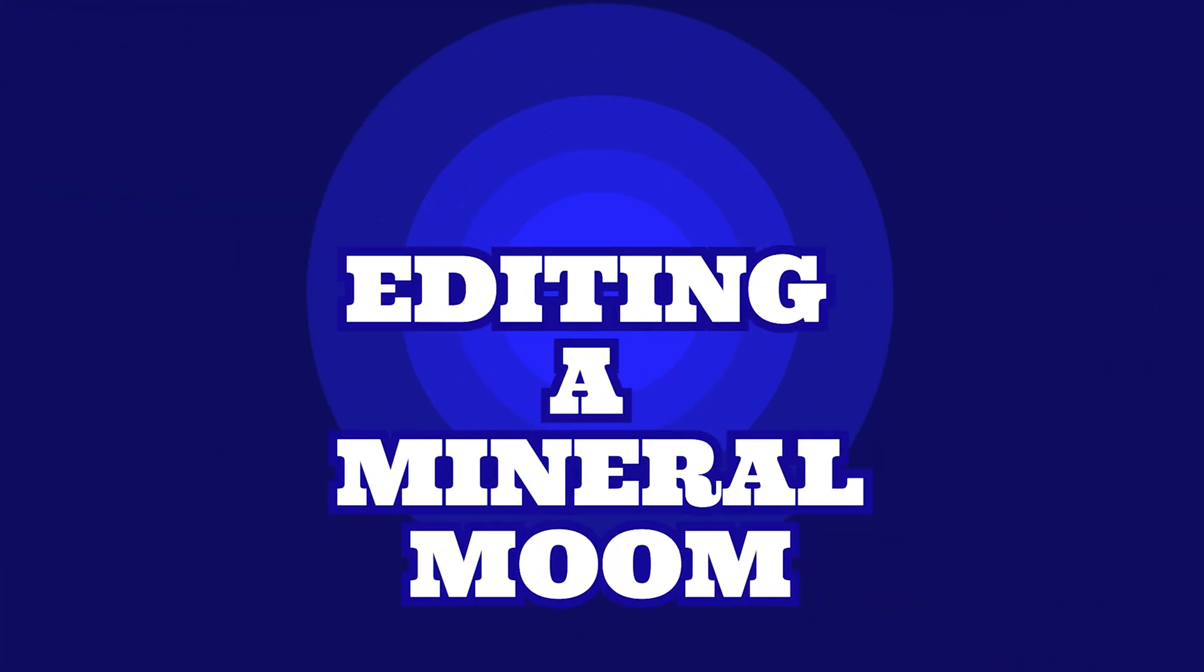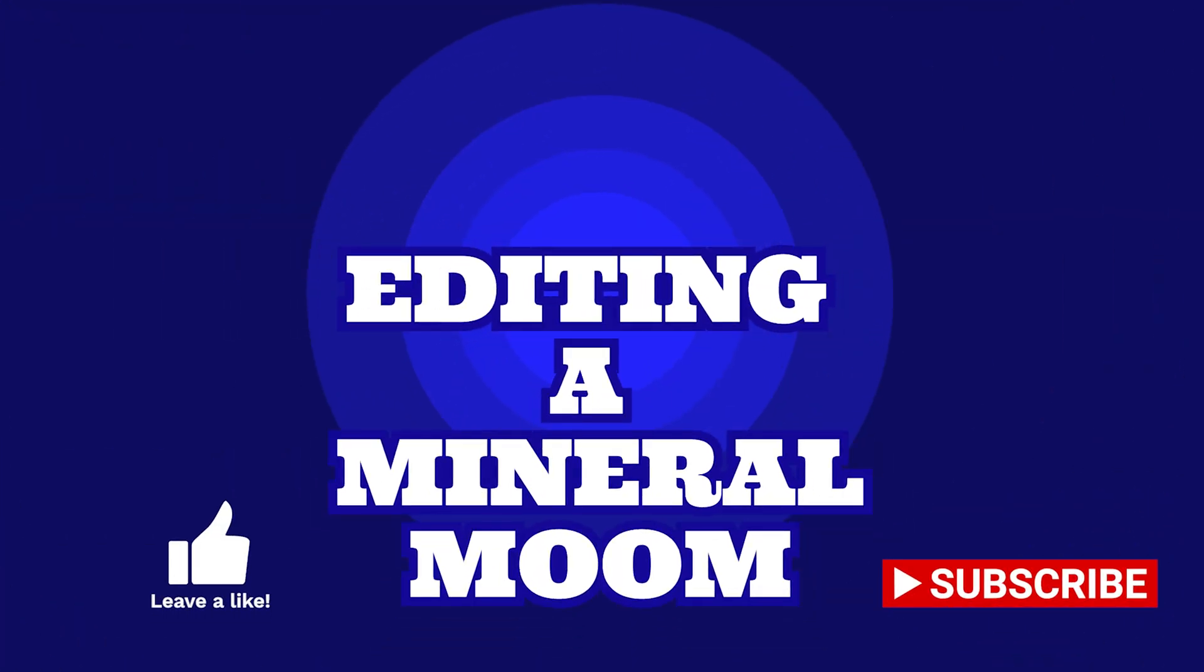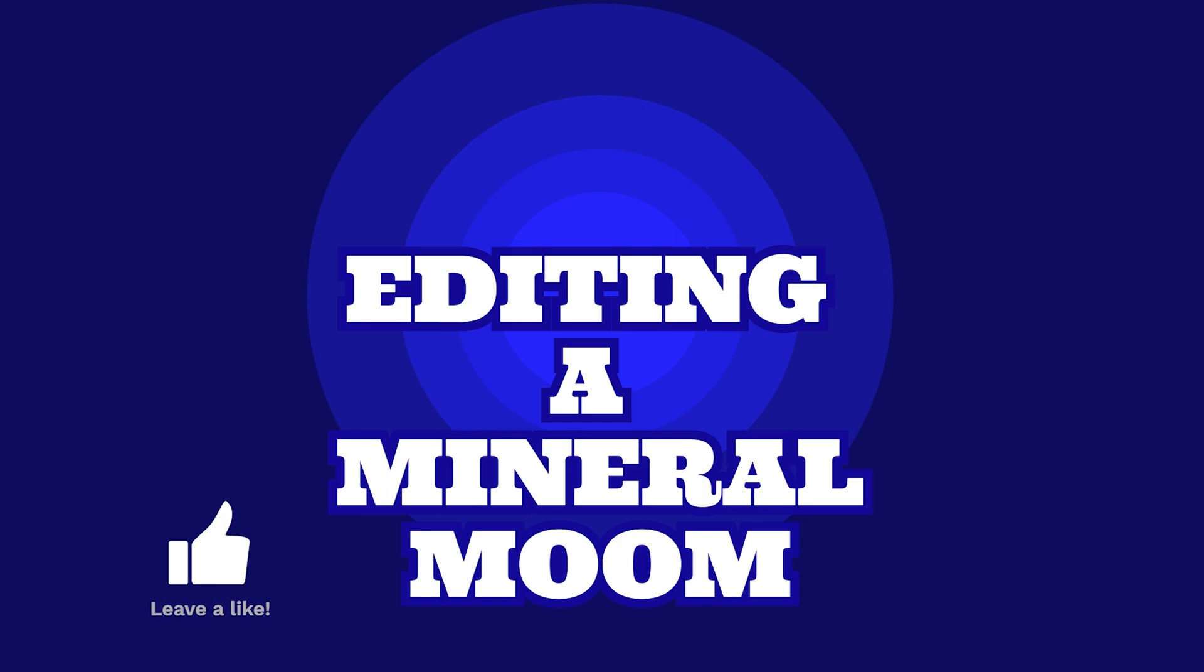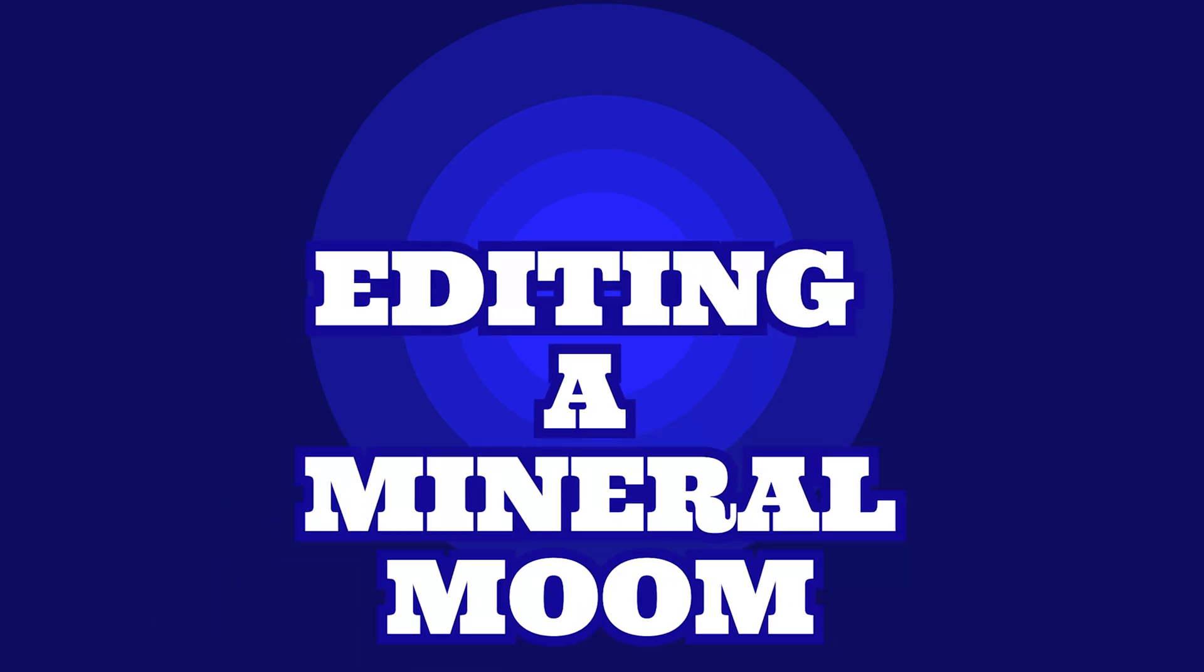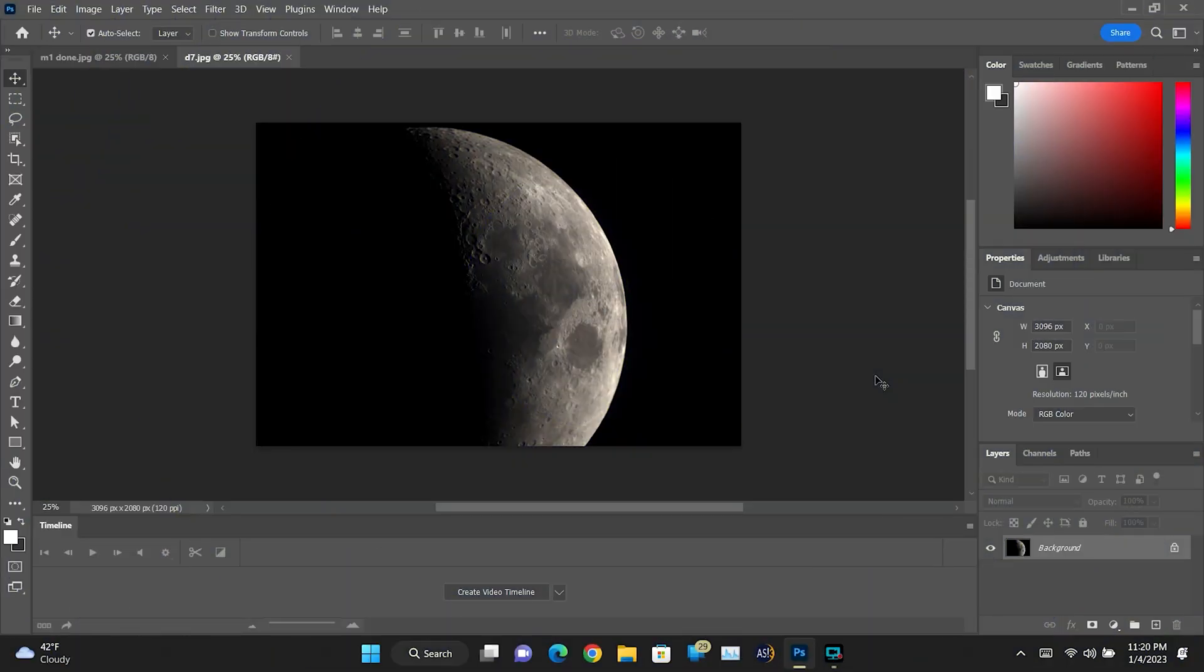Welcome to my astronomy channel. If you haven't done so already, please leave a like on this video and consider subscribing to my channel. It really helps me out a lot.